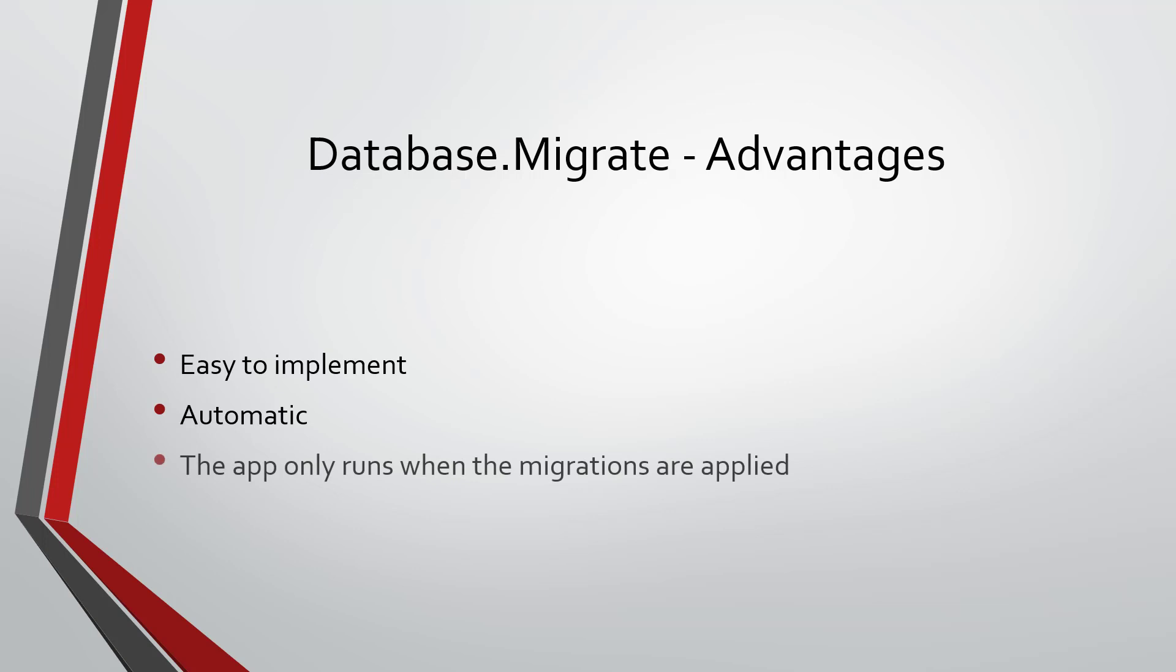Also, you have the advantage that the application will always be executed after applying the migrations.